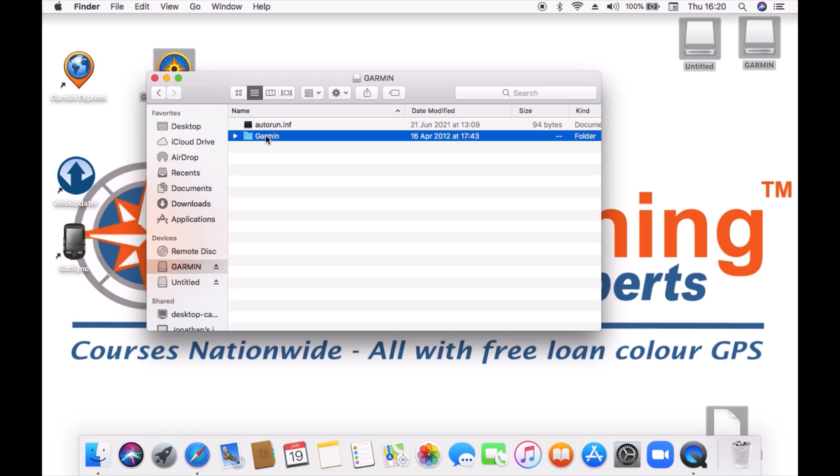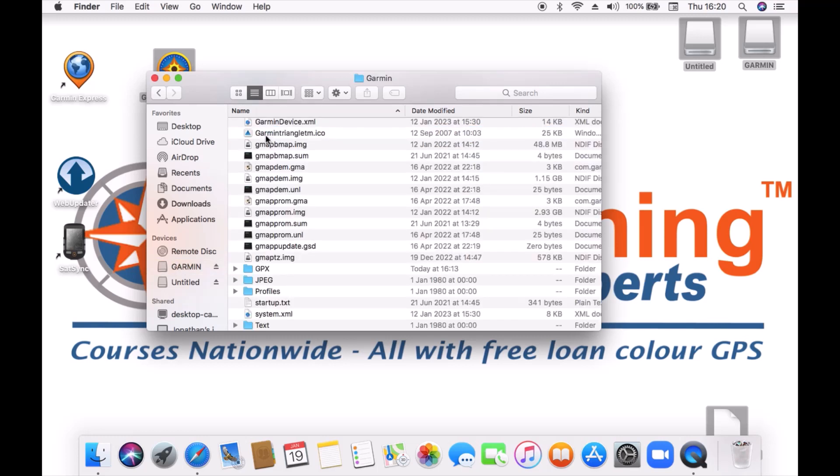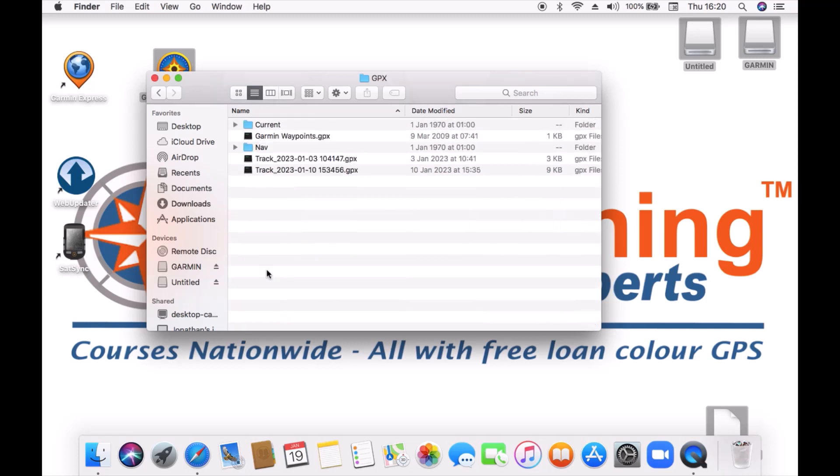If I go into the folder called Garmin we're looking for a folder called GPX and in the folder called GPX, in a blank space here, I can see I've already got a couple of GPX files. That is where I'm going to drop this file.